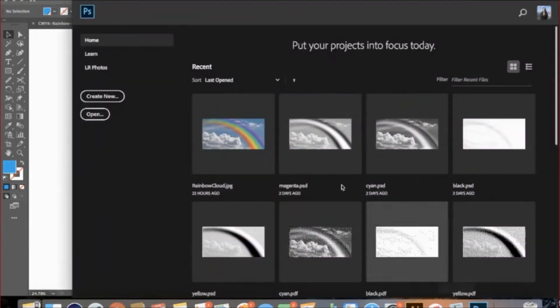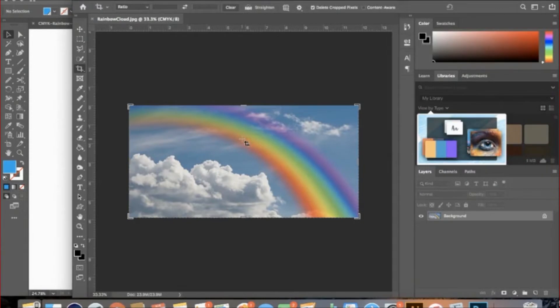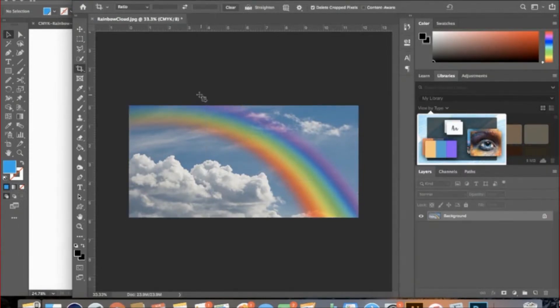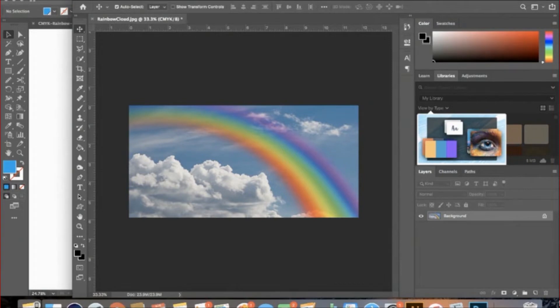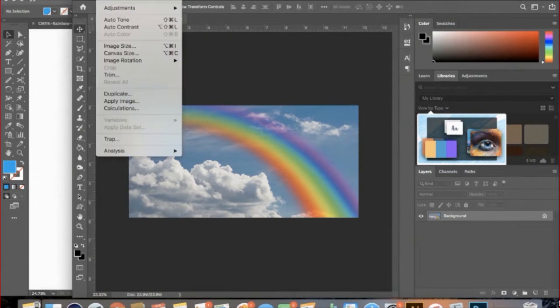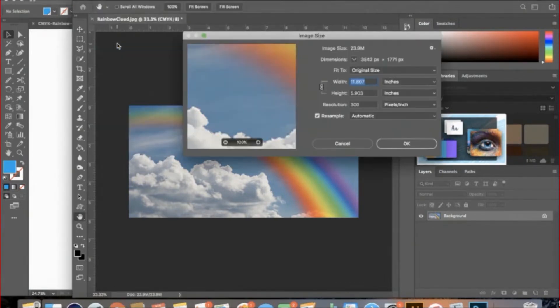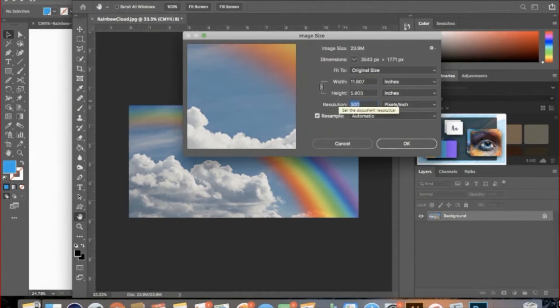To begin, I'm going to open a raster graphic, in this case a JPEG, in Adobe Photoshop. I will then go to Image, Image Size, and make the resolution 300 pixels per inch if it is not already set to that. The reason for this is because 300 pixels per inch is standard for print.